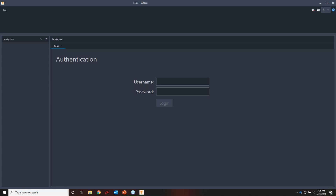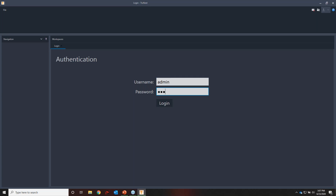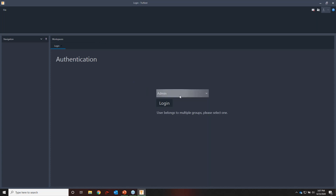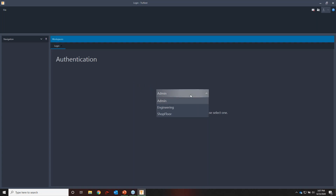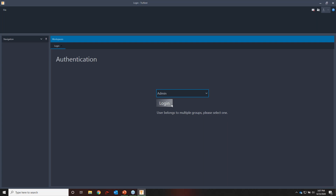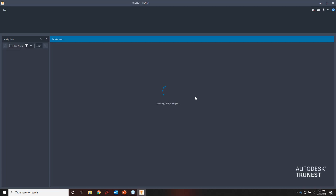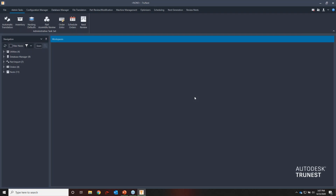Here I've got TruNest up. The first thing we see when we open TruNest is an authentication screen where we log in with a username and password. We do this to track what users are doing within the software — bringing in geometry, creating nests, managing inventory — so we understand from a tracking basis what's going on in the system. Logging in also sets permissions and workflow tools available to that user.